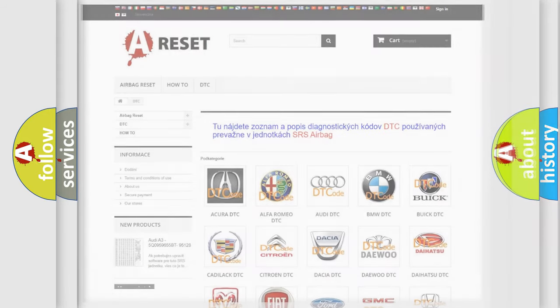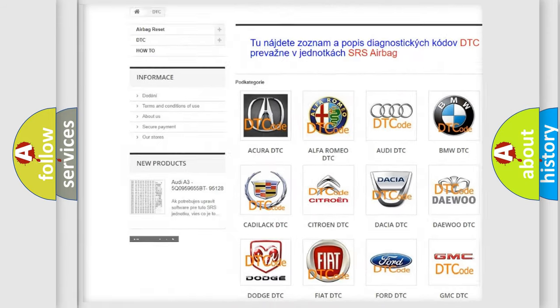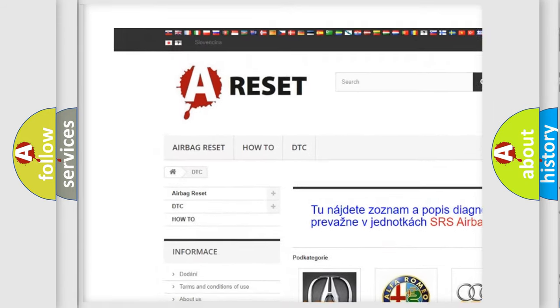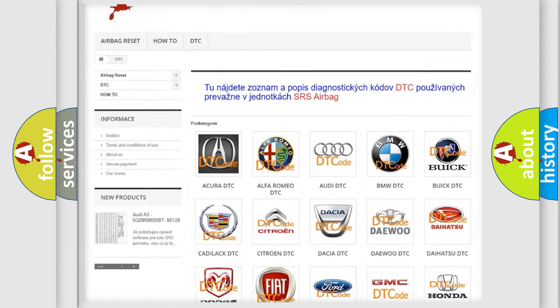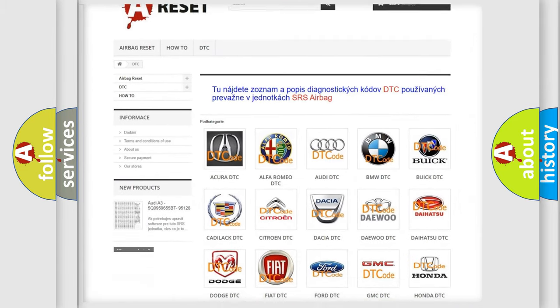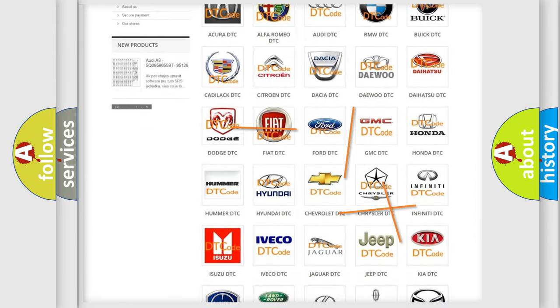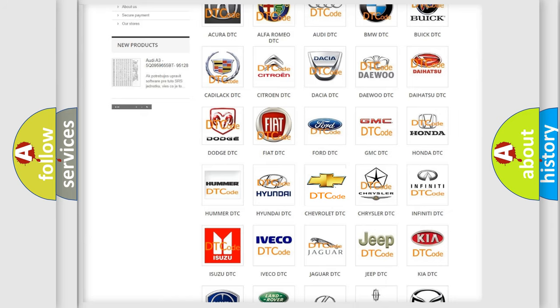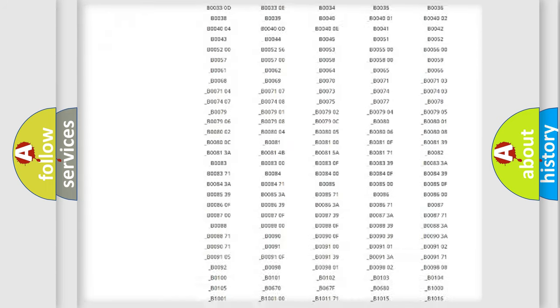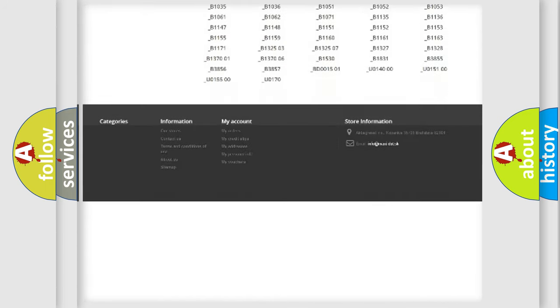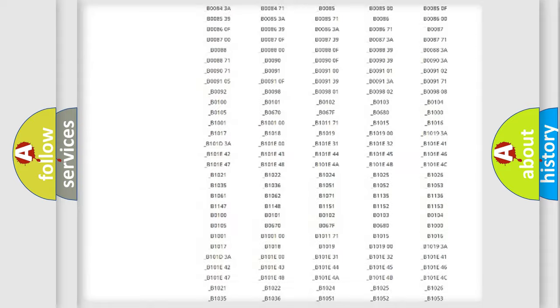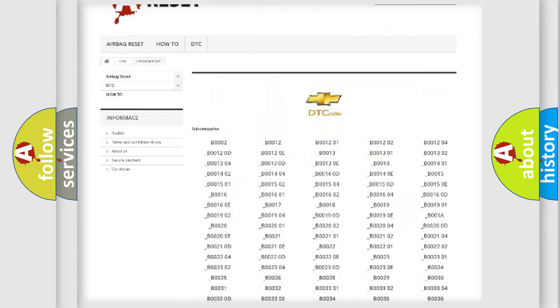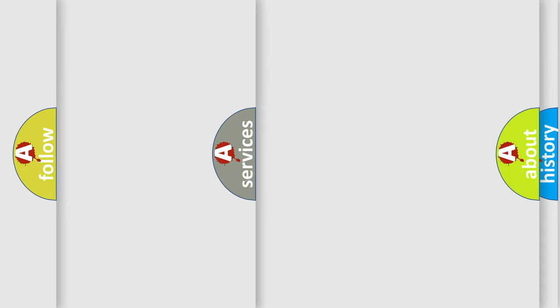Our website airbagreset.sk produces useful videos for you. You do not have to go through the OBD2 protocol anymore to know how to troubleshoot any car breakdown. You will find all the diagnostic codes that can be diagnosed in Chevrolet vehicles, and many other useful things.